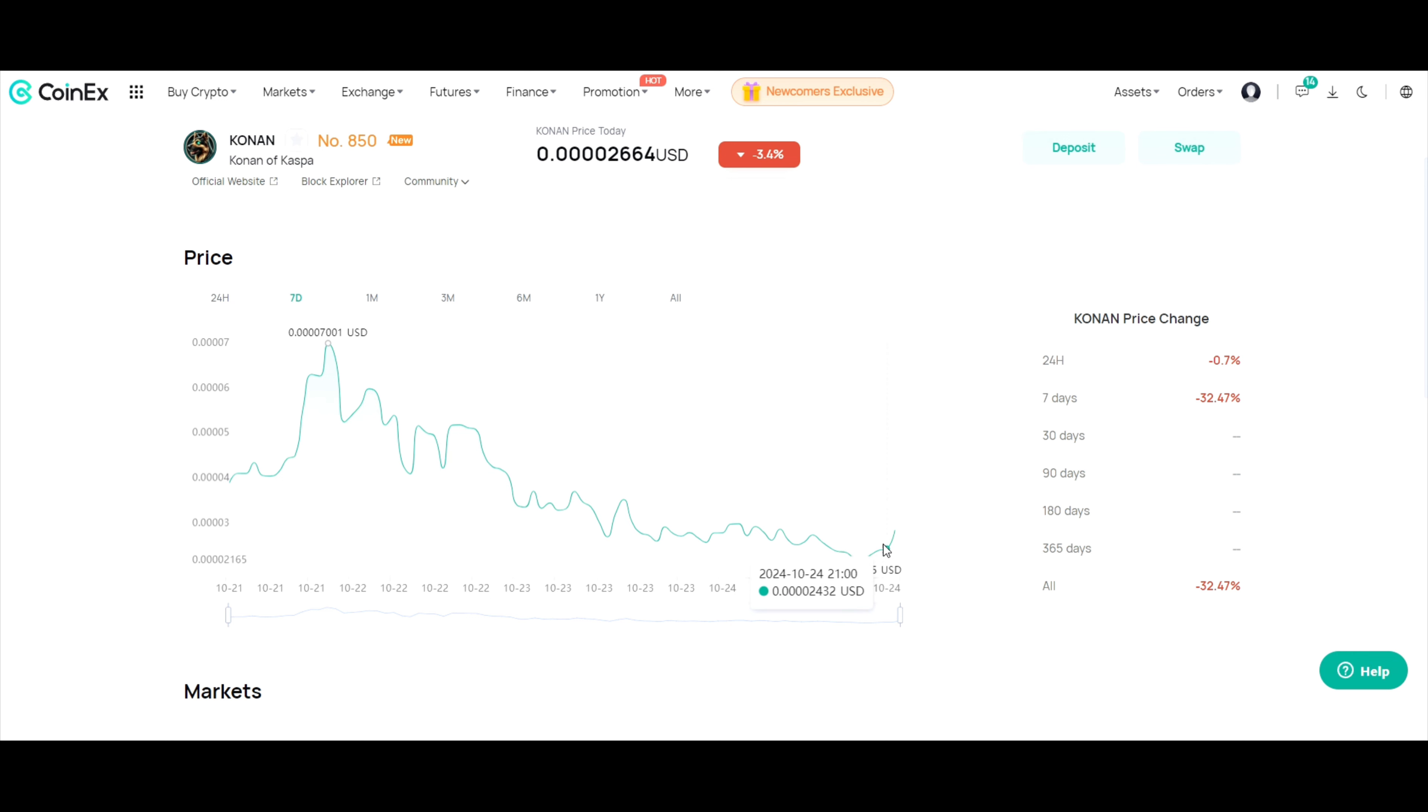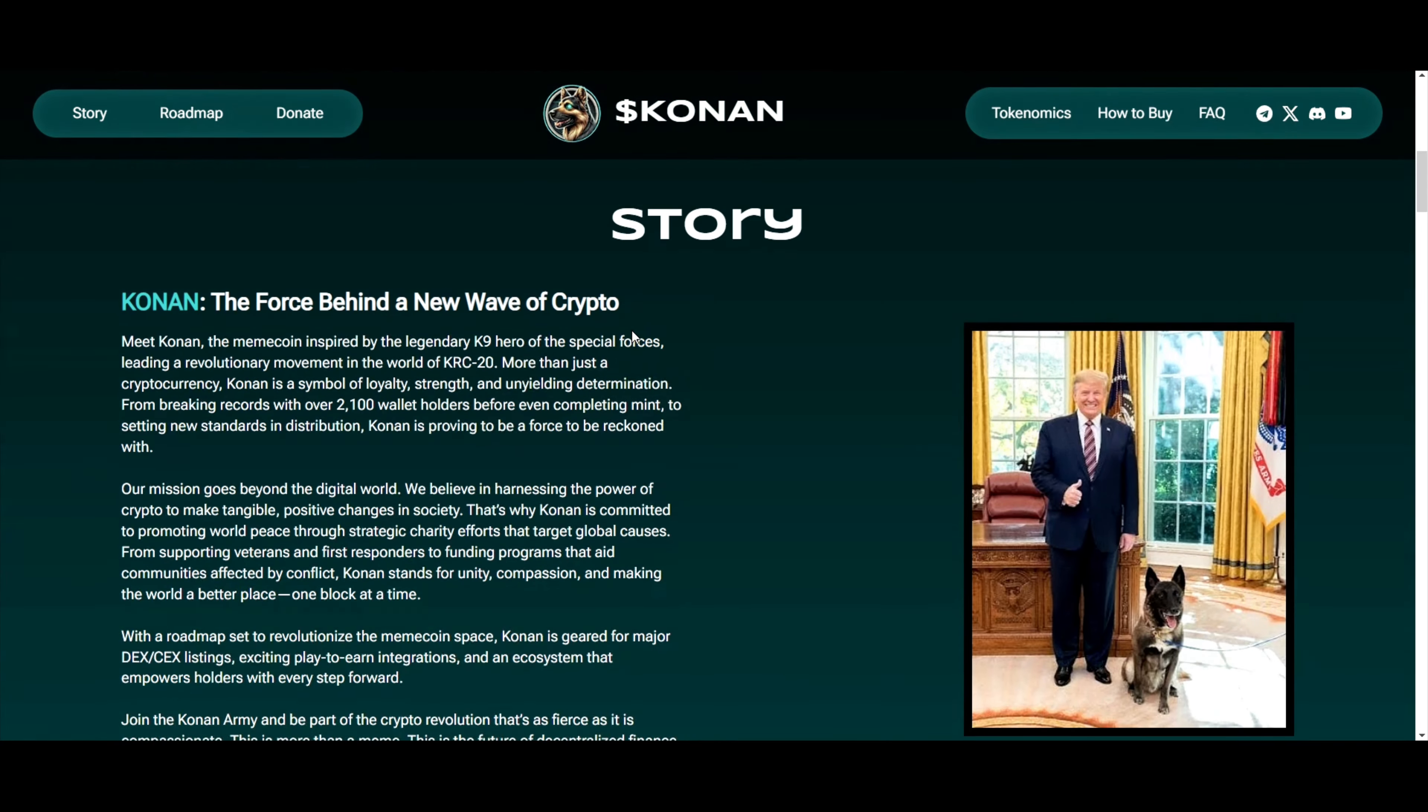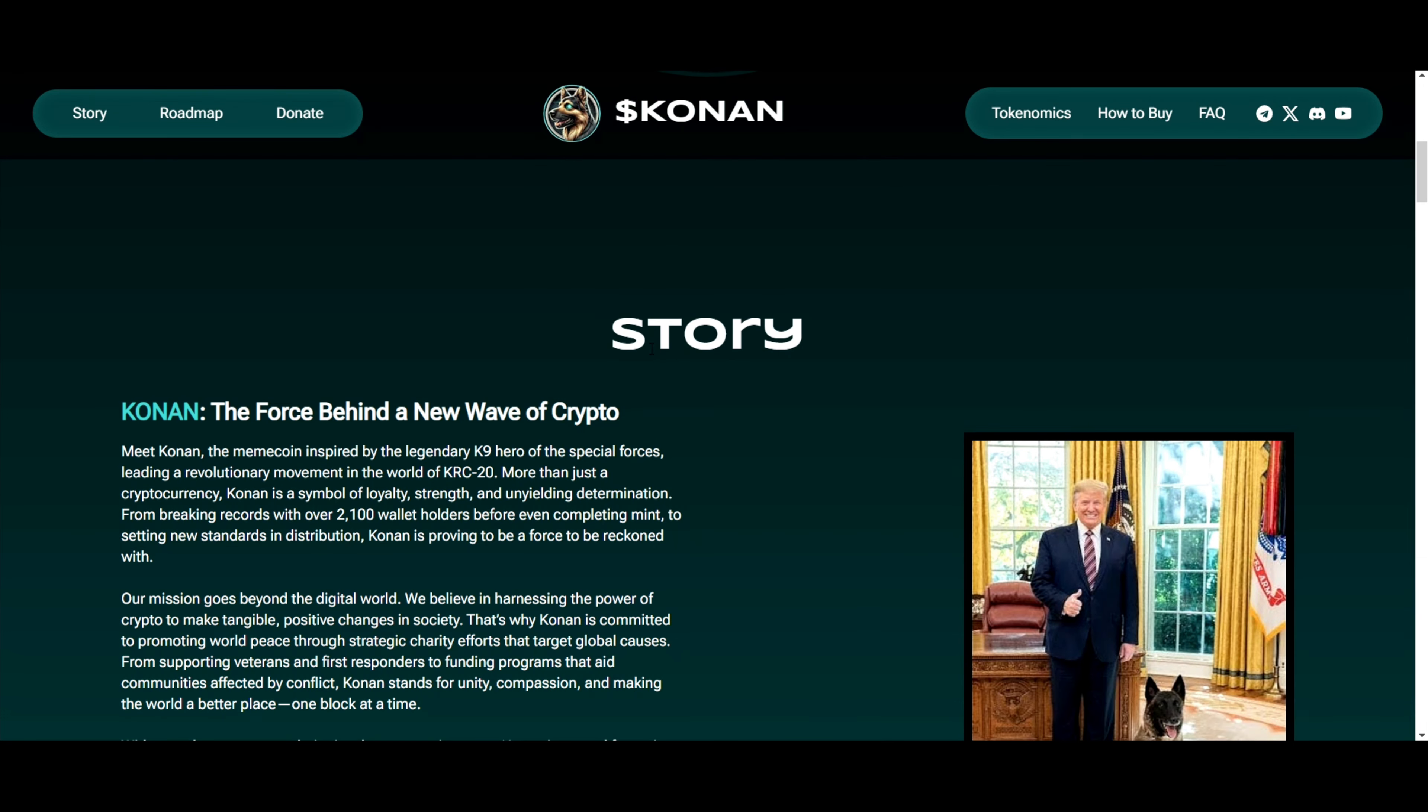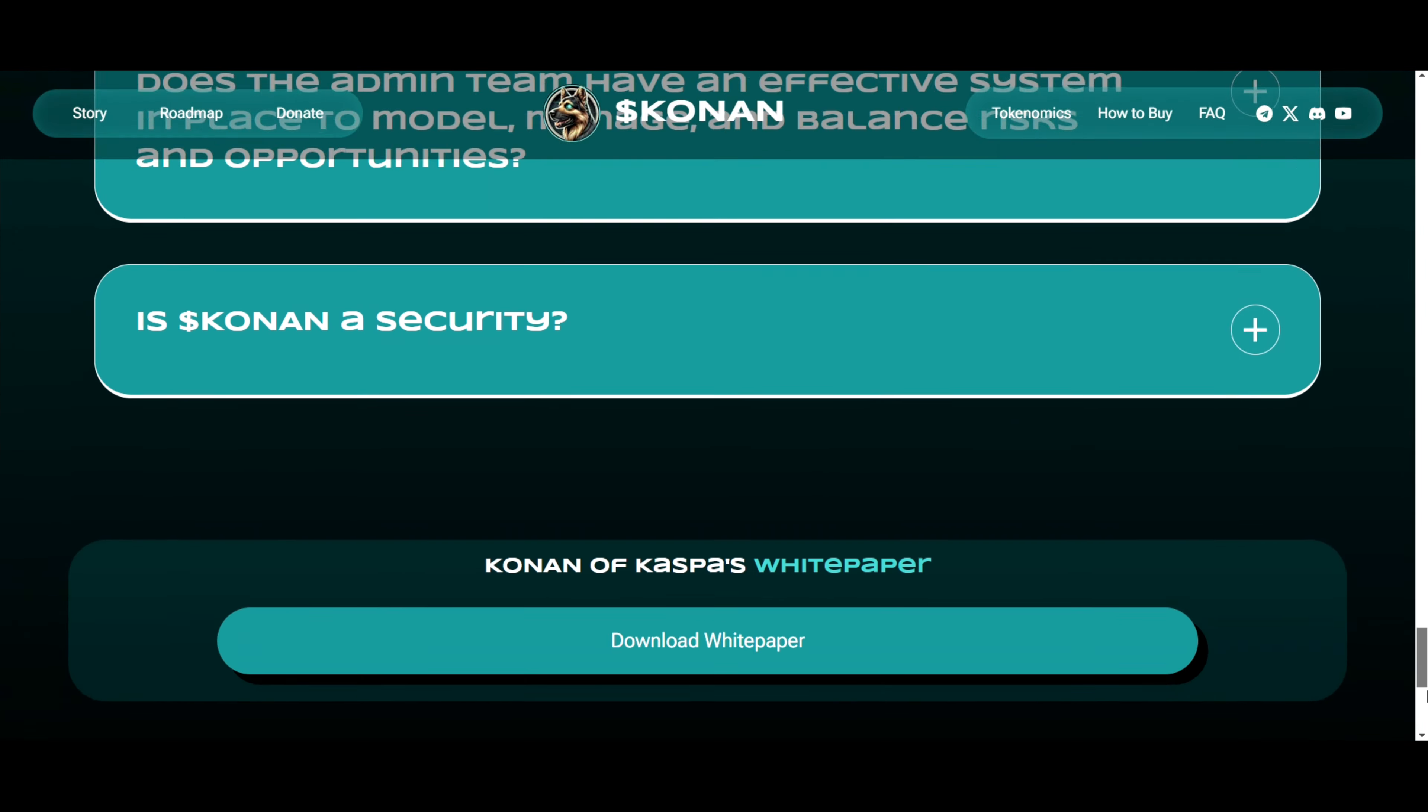So guys, wherever you bought, if you bought up here stay patient, if you're down here right now and you haven't bought, crazy potential. Do your own research, head on over to their website, check the roadmap, check the story, check their social media.